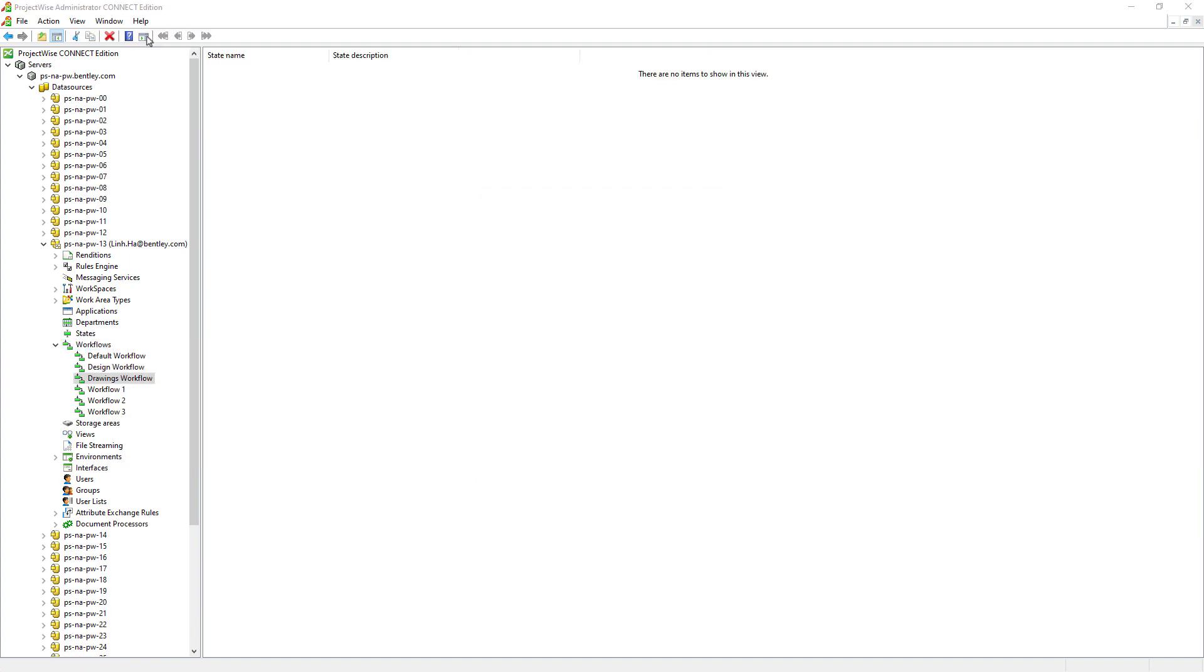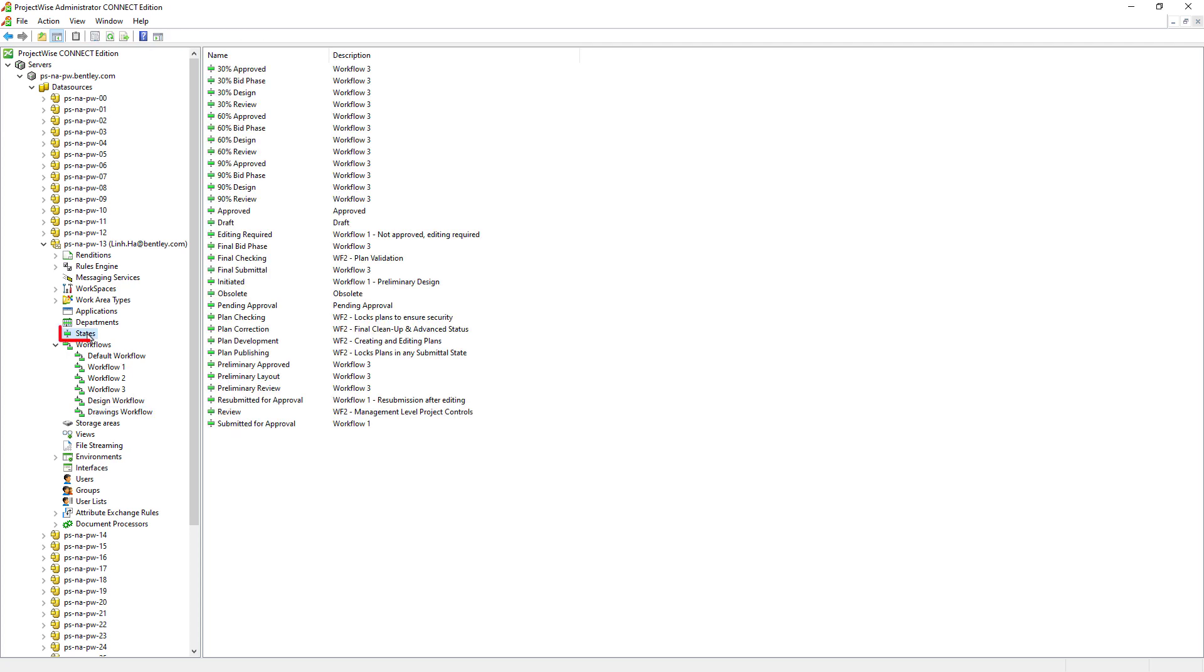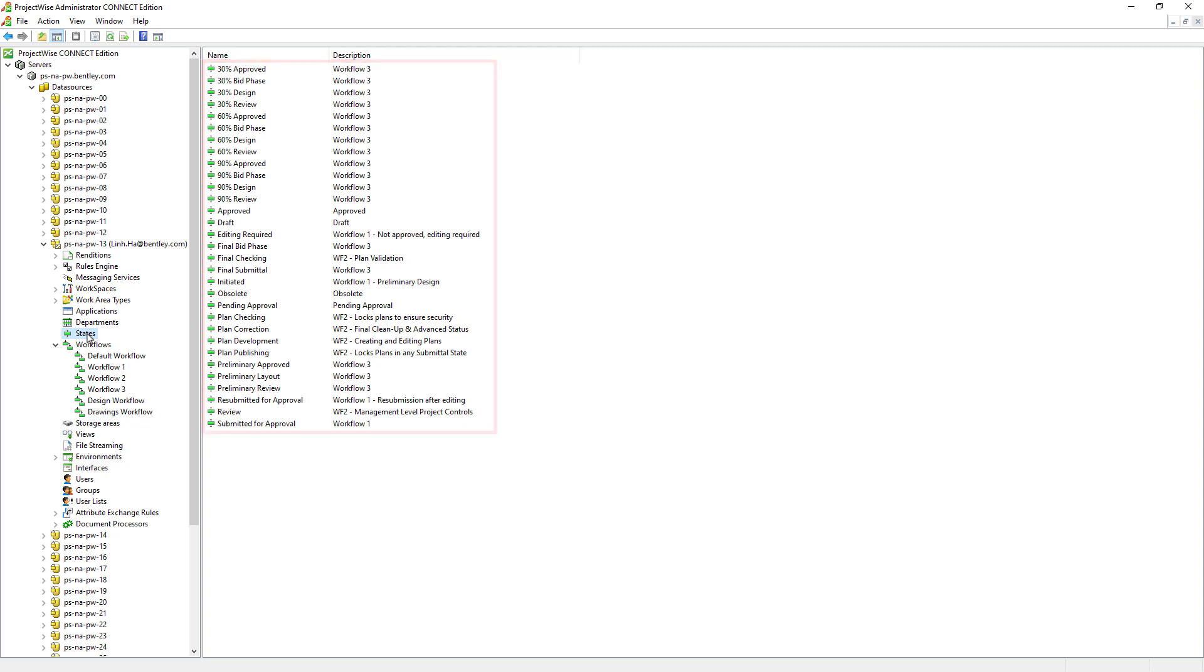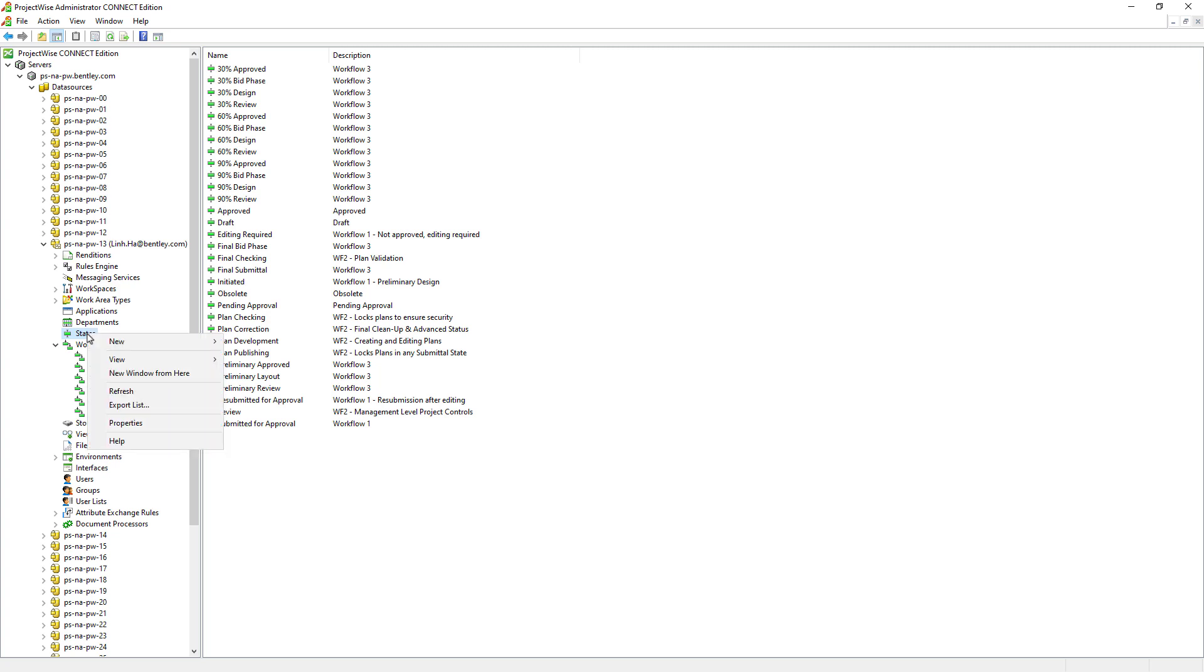Workflow will not work at all without the states. So, let's go to the States node. And here, we see a number of states already existing in ProjectWise data source. These states here can be reused and shared between the workflows. If the states that we want are not here, we can go ahead and create new states.